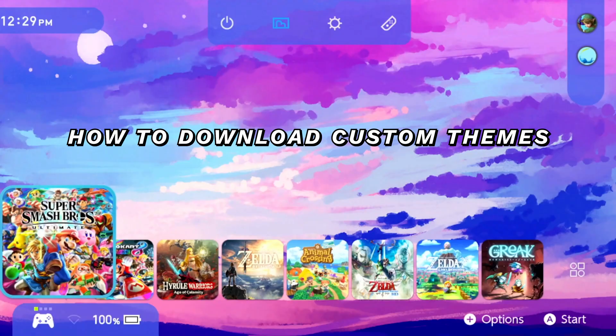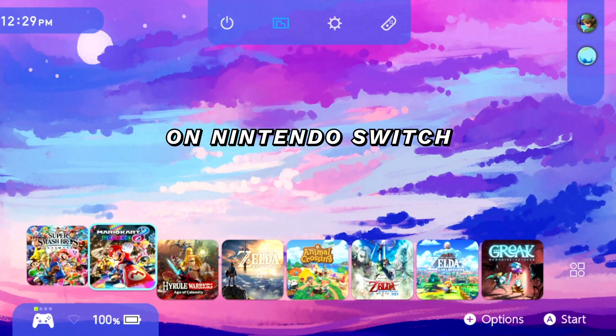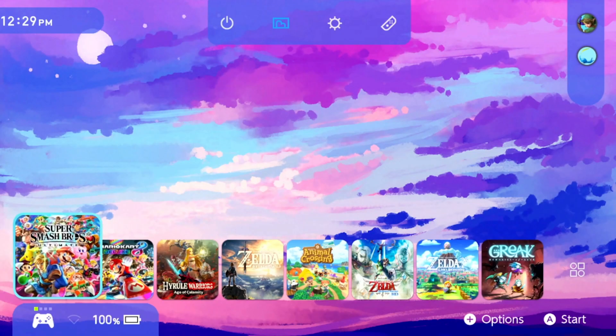Hi guys, today I'm going to show you how to download custom themes on your Nintendo Switch. If you haven't already, make sure to watch my tutorial on how to mod your Switch because you'll need to do that before doing this video.